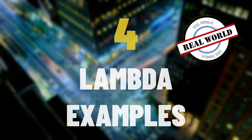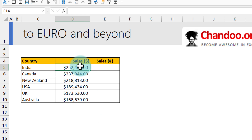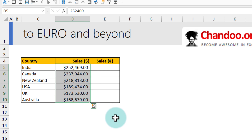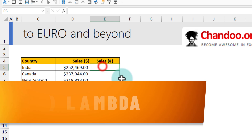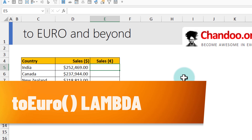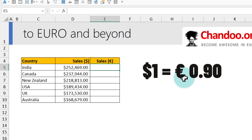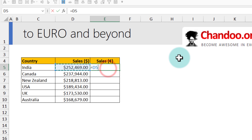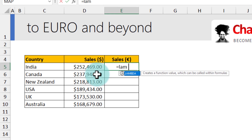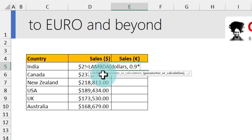Our first example: I have sales information for our chocolate products in dollar format and I want to calculate the equivalent value in euros. At our company, the conversion ratio is 1 dollar = 0.9 euros. So I just want to take any number and multiply it by 0.9. We could use a simple calculation, but since this is a Lambda lesson, let's do it through Lambda. We write: =LAMBDA(dollars, 0.9 * dollars).